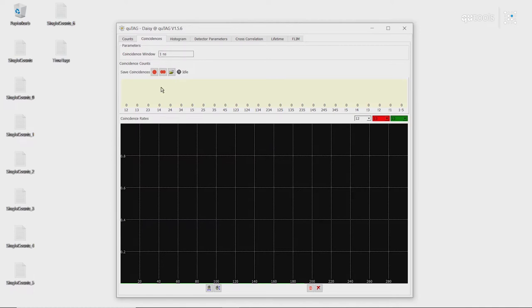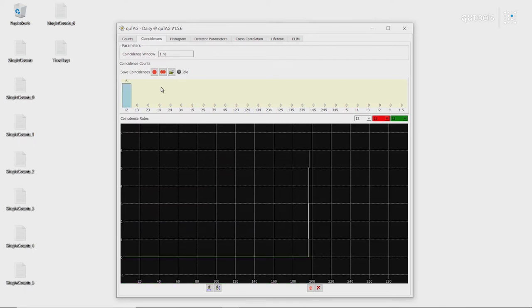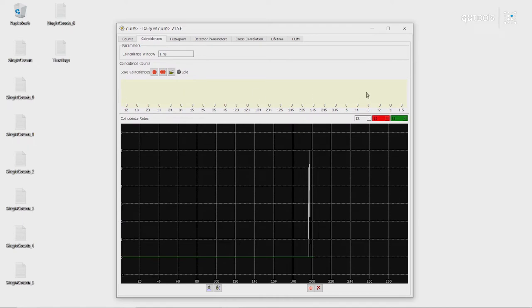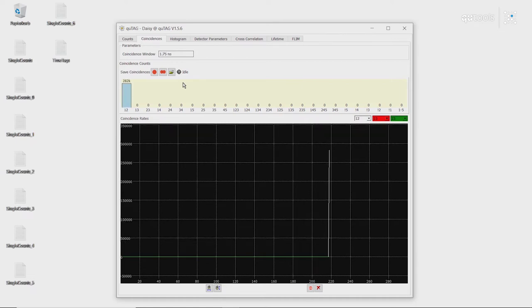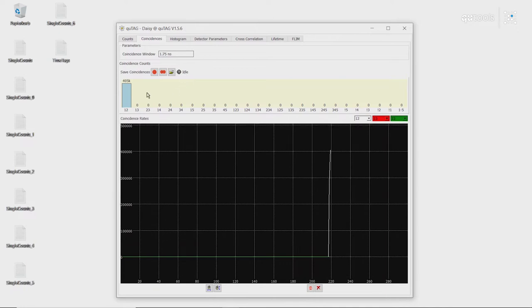We can see this in our coincidences. So first, we're going to now switch our cable, which is connected to the start channel, to channel 2. As we can see here, we have no coincidences between any of the channels. However, if we then change our coincidence window, we can see that now we have a good amount of coincidences.